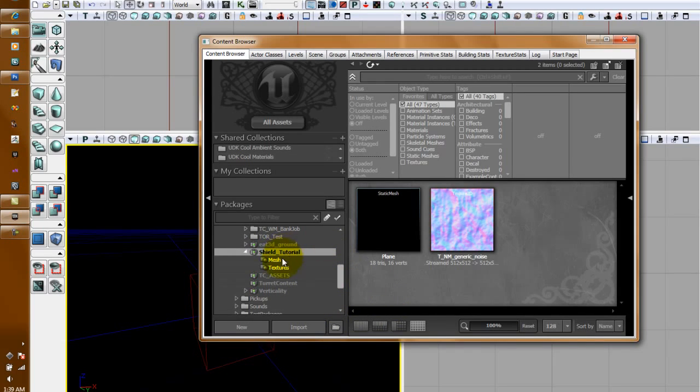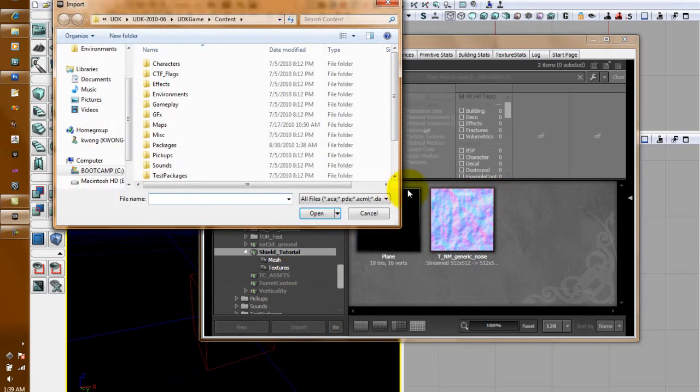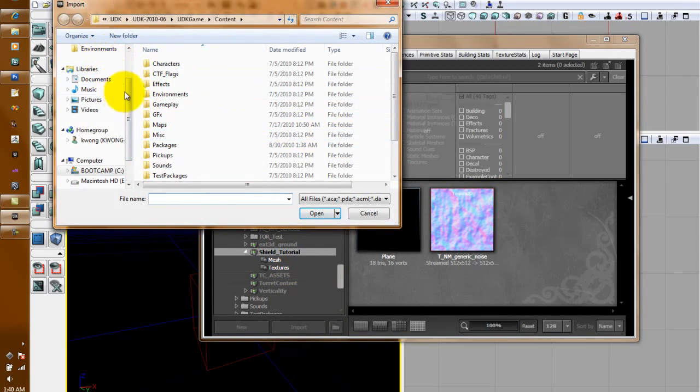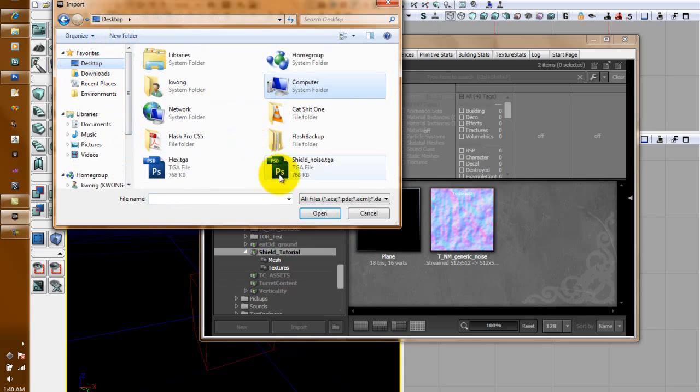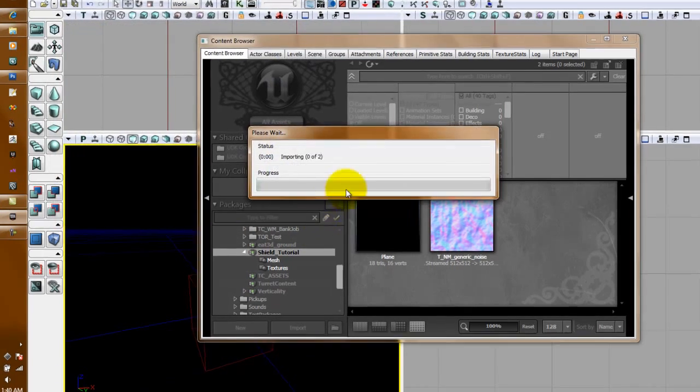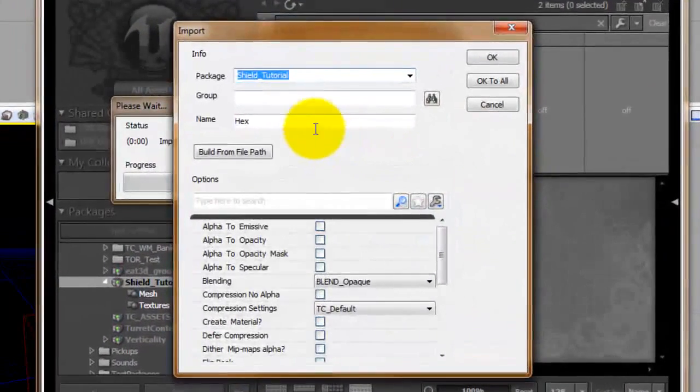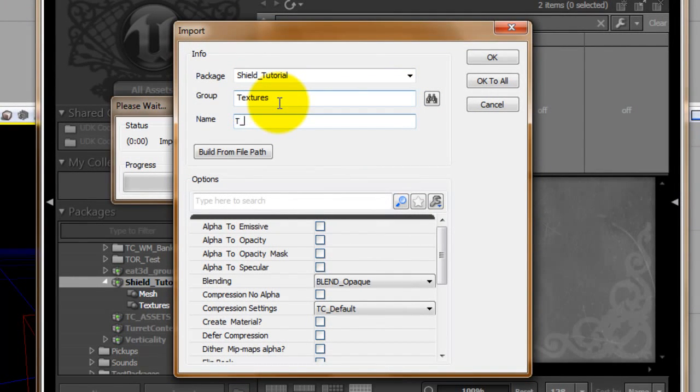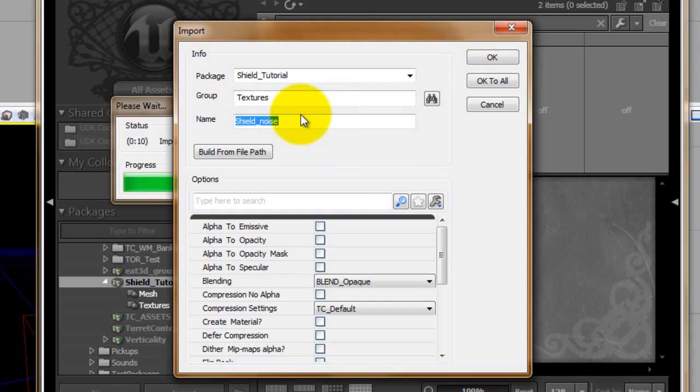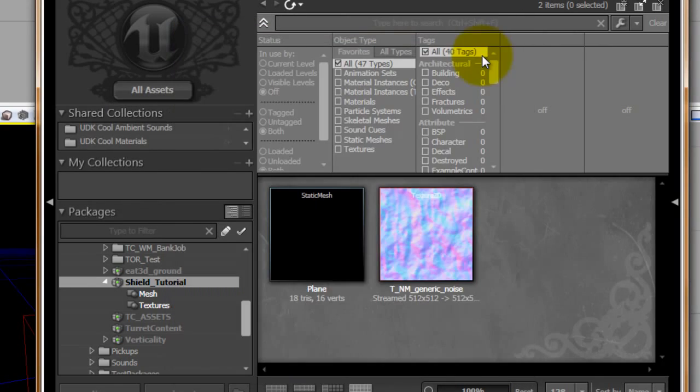So in my case Shield Tutorial Force Field. I'm going to click Import and go to where my files are. Grab Hex Shield Noise, Open. Group I'm going to set to Textures. Name it. Hit OK.